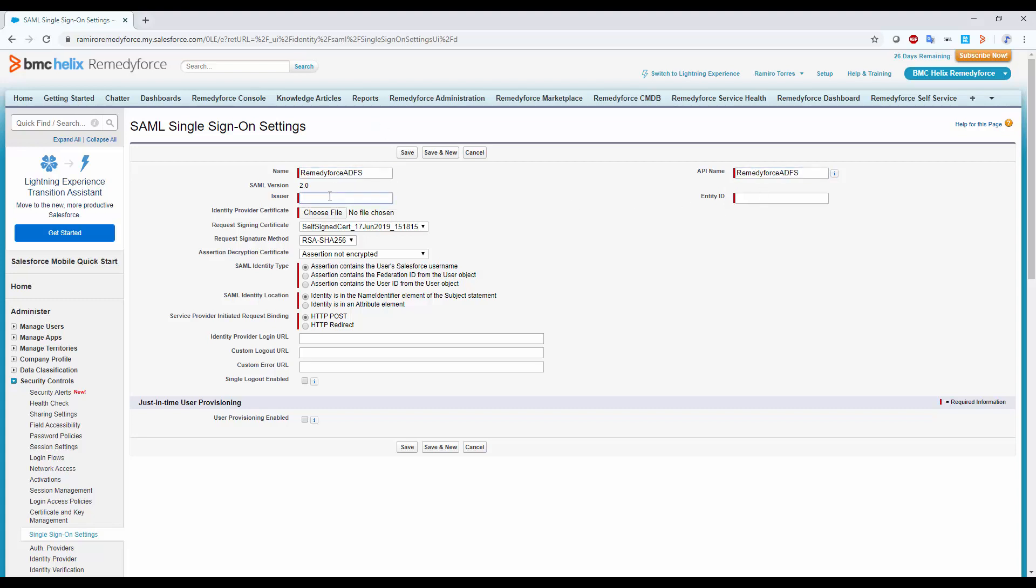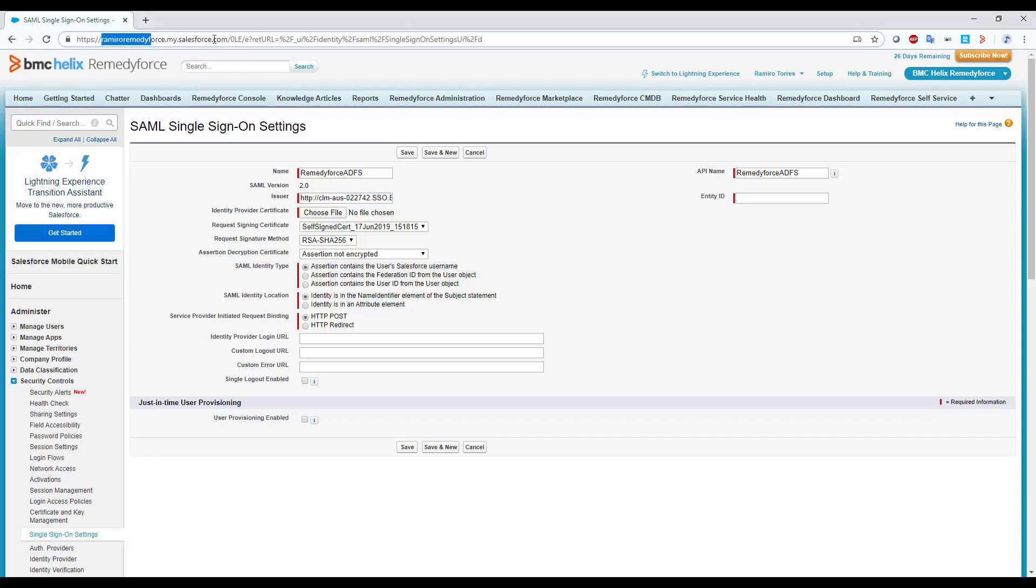On the Issuer, paste the identity ID we copied from the metadata downloaded from the server. On Entity ID, paste the My domain URL we created earlier.